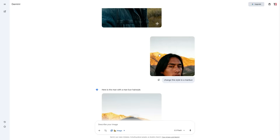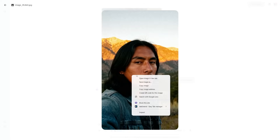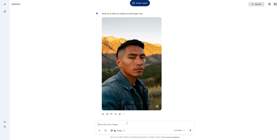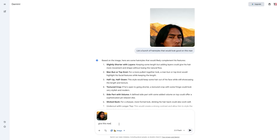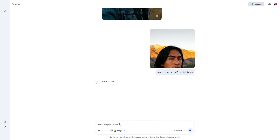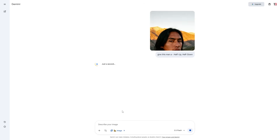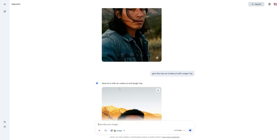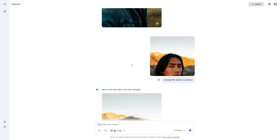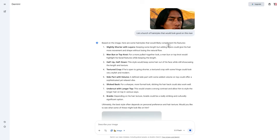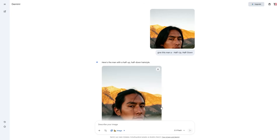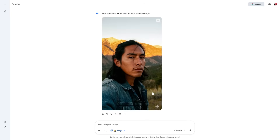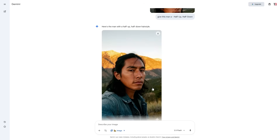All you want to do is repeat the process — use the standard original image first, paste it in, and then say 'give this man a half up half down.' Once again it's going to give us that style. This is useful because we now know what the AI thinks the best hairstyle is for us. There are also more steps we can take if we want to explore interesting different hairstyles.